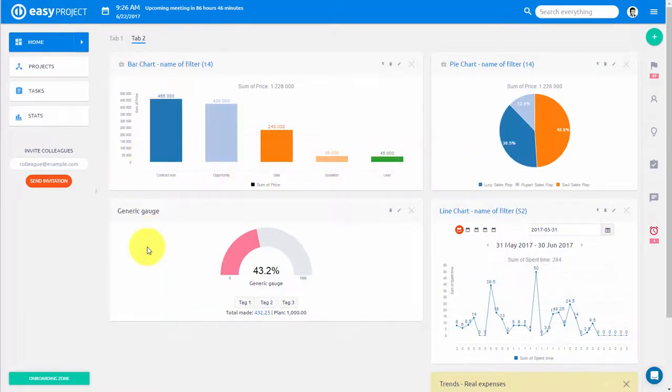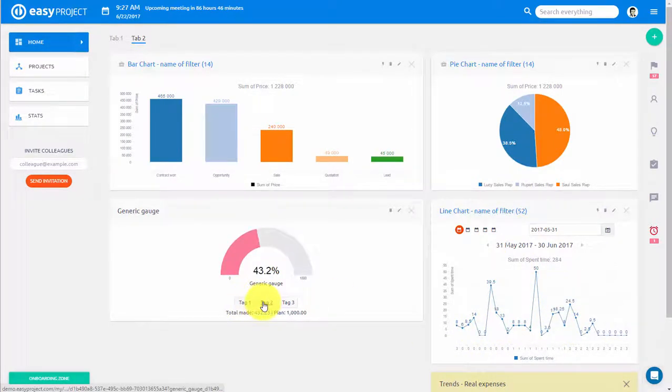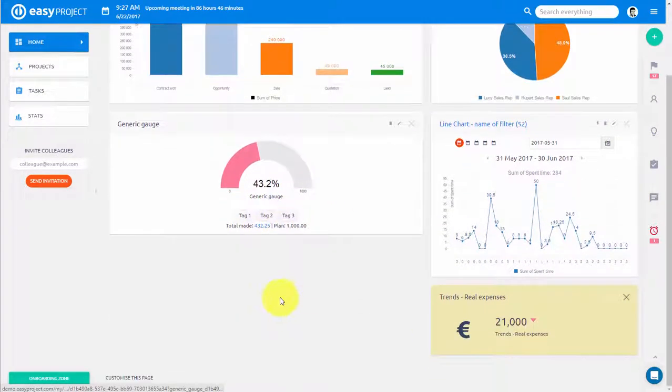EasyProject offers you a great variety of graphs and charts including pie and bar charts, line graphs, gauge diagrams and trends.